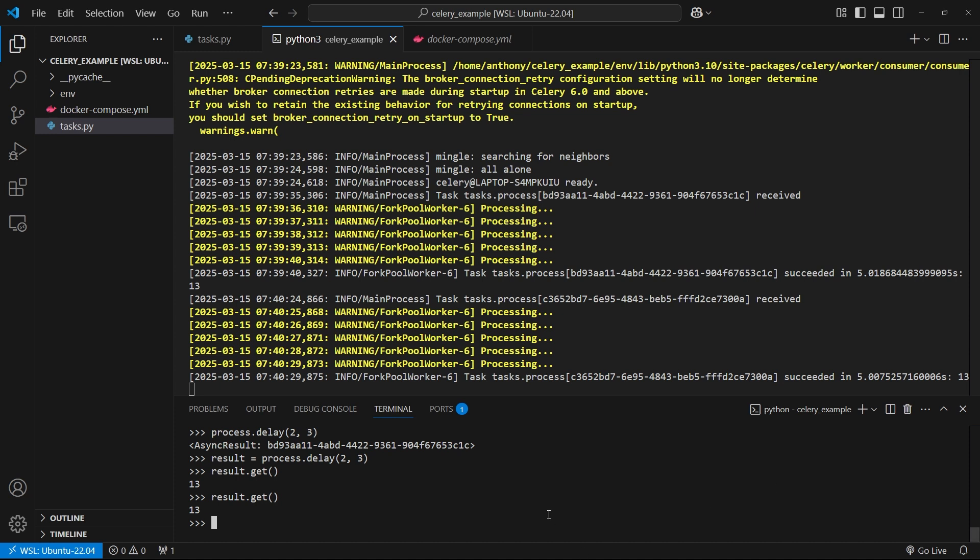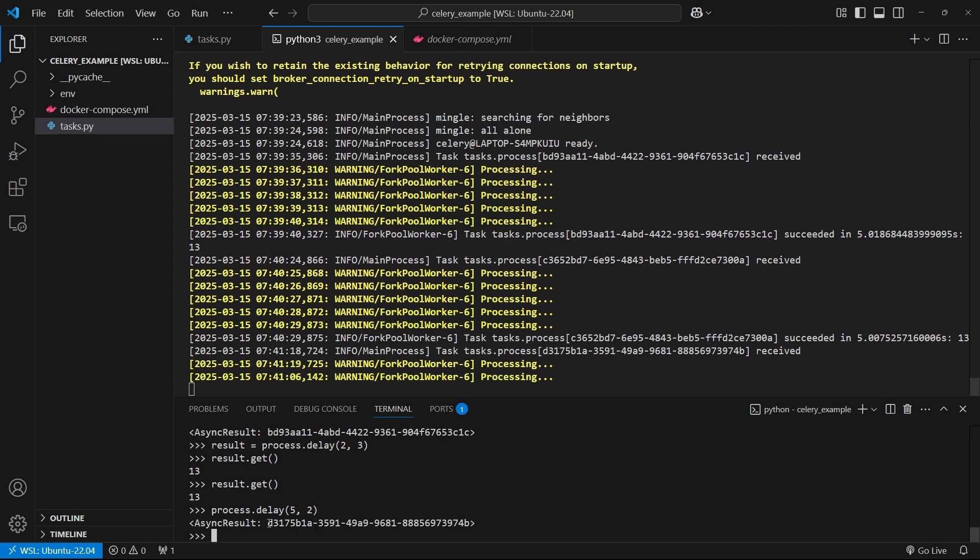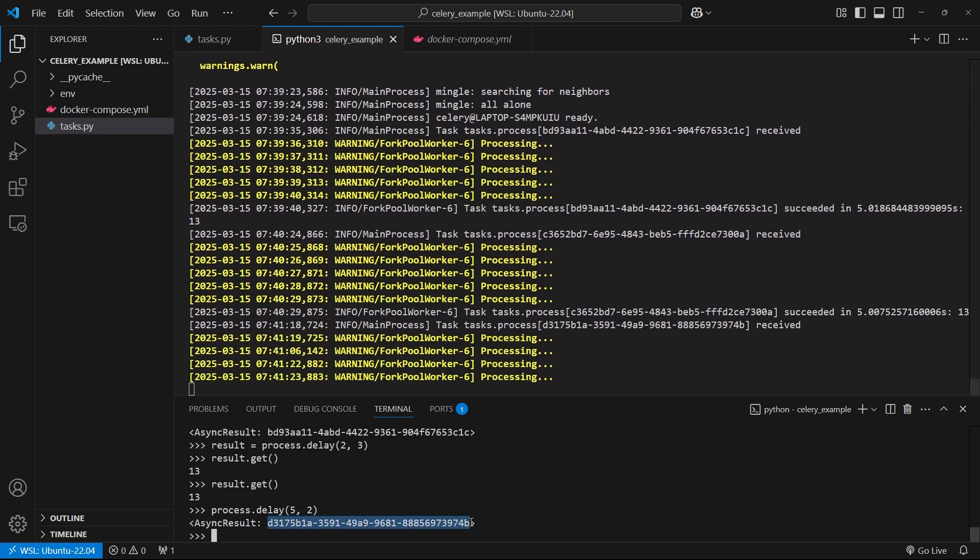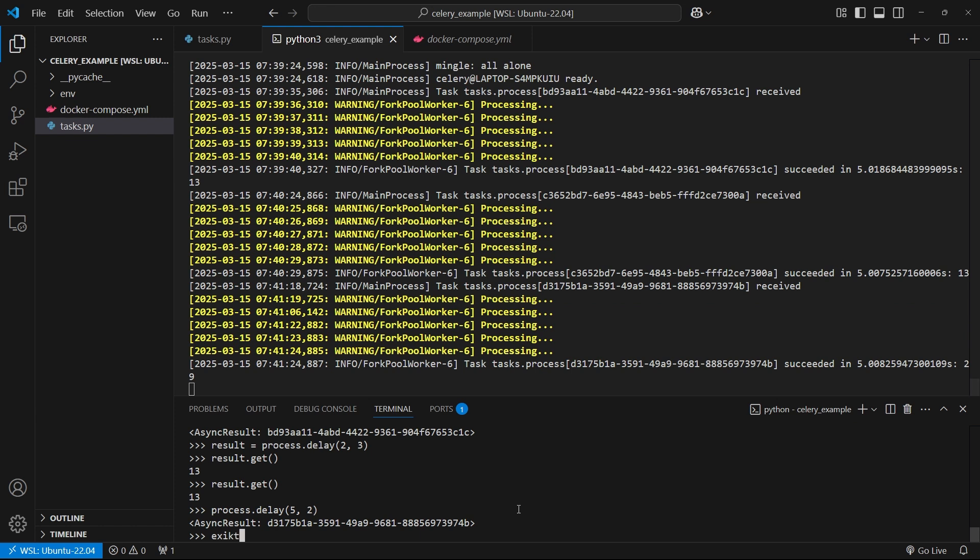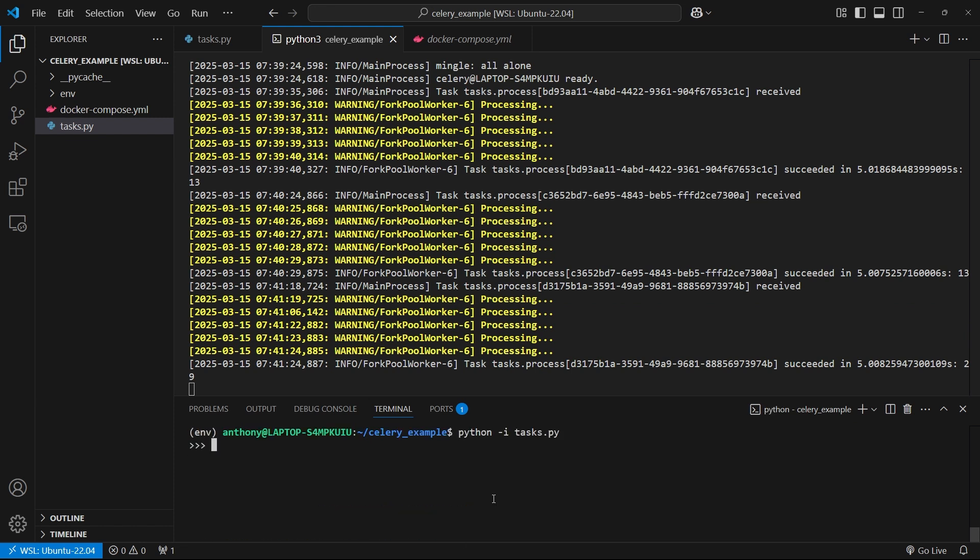What I want to do is be able to get the results of something that has run before. What I can do is let me just run process.delay with like five and two. I get a different result. We see I get this ID. I'm going to copy this ID. Just to show you this is working, I'm going to exit completely out of here and then go back into task with the REPL. Then what I can do is result equals, and then I take the process task, the function, and instead of delay or anything like that, I'm going to do async_result. Then I'm going to pass the ID that I copied as a string.